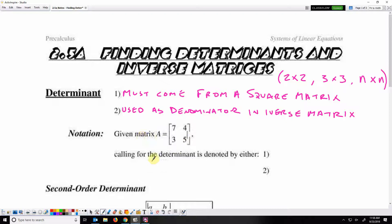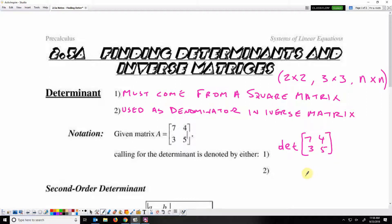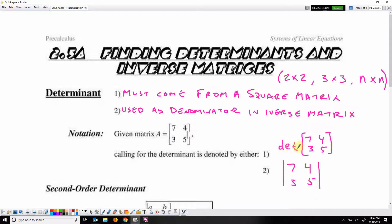Given matrix A, there are two ways we can be asked for the determinant. One, it can look like this — 'det' and then the matrix. Another way is just these vertical brackets without the horizontal parts. Both notations are asking us to find the determinant of that matrix.